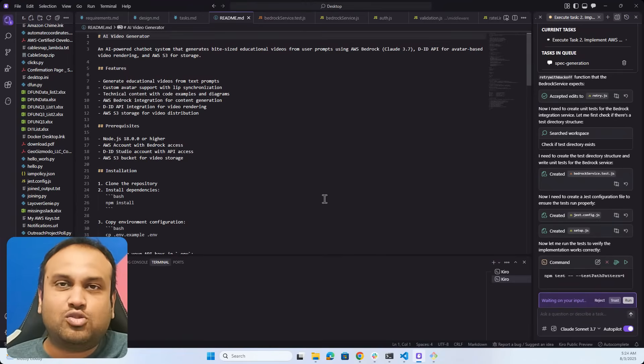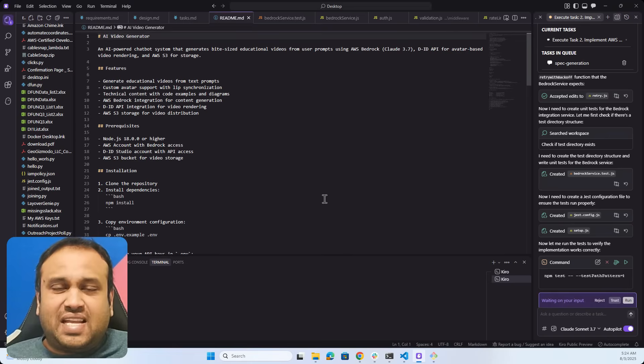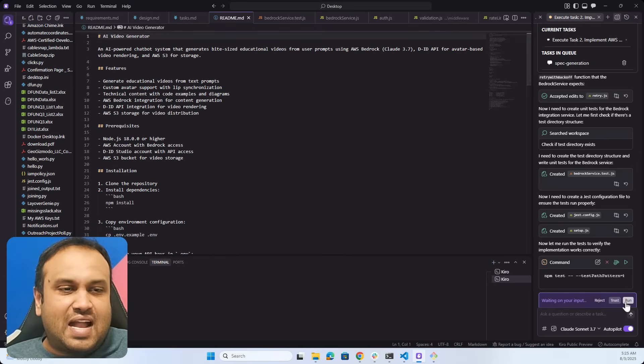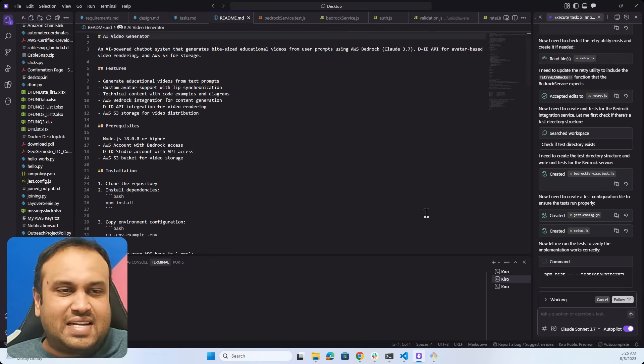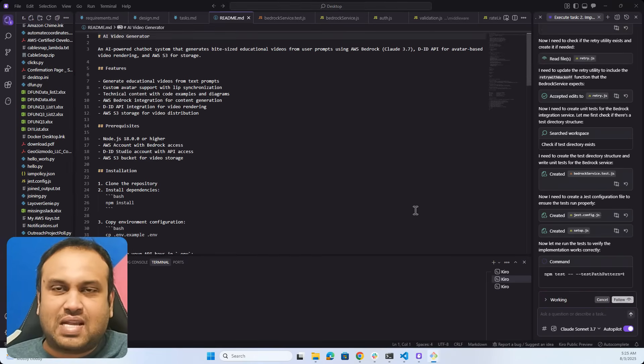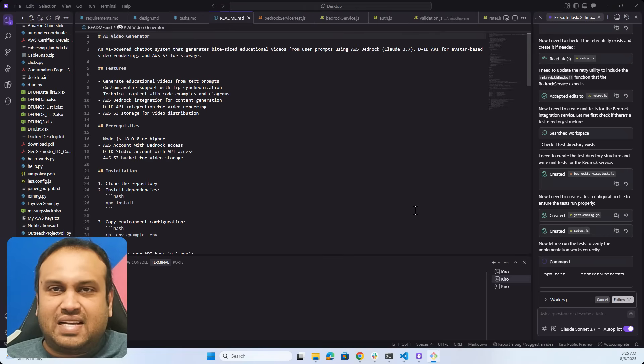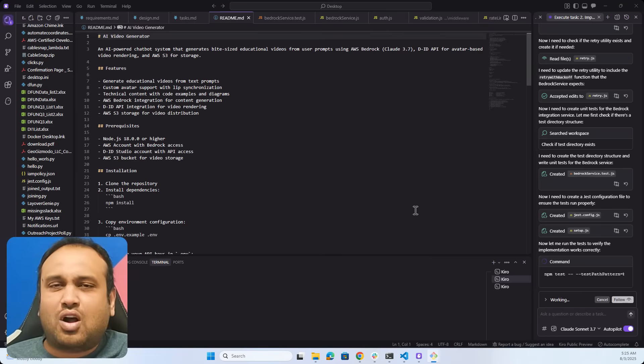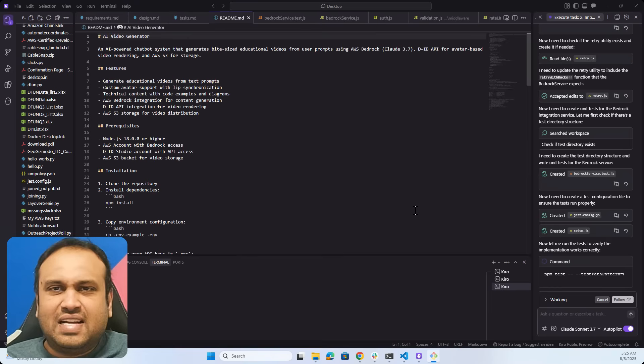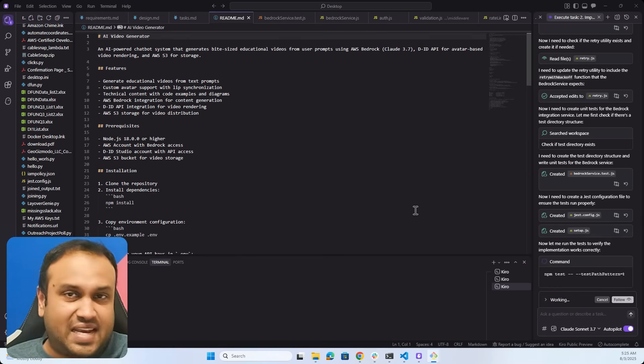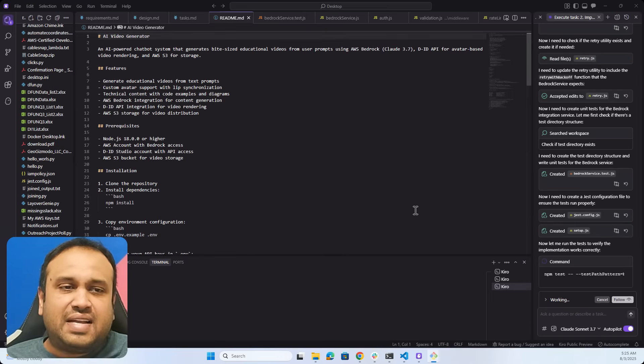I am at a stage that I have started using Kero. You can see here on the screen that Kero is this IDE from Amazon. People say it's just a fork of VS Code, but I'm testing it. I haven't really done this before. I somehow feel that it has some very advanced capabilities as an agentic IDE.